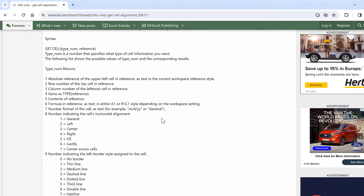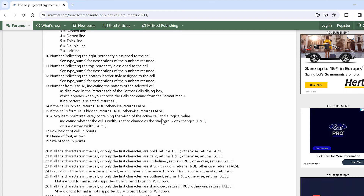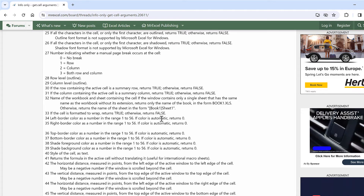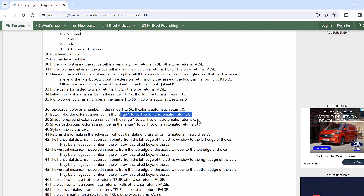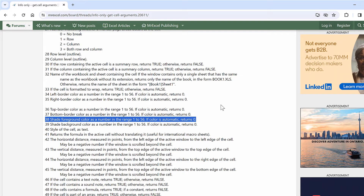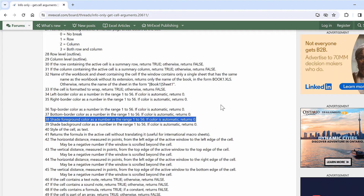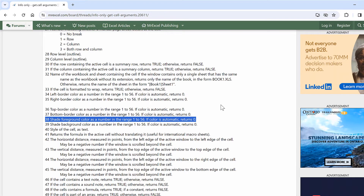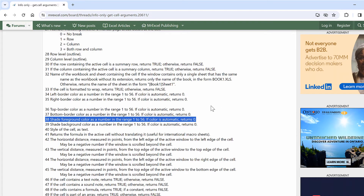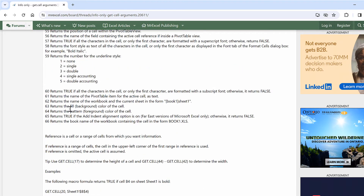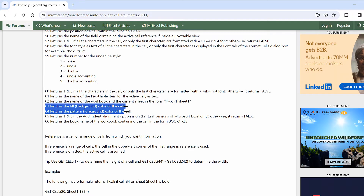There are 66 different types of information you can get, and there are two for color. The first is 38, which gets you the shade foreground color as a number in the range 1 to 56 — if color is automatic it returns 0. The second number is 63, which returns the fill background color of the cell. I've tried both and they gave me the same results, but I'm guessing there will be cases where they give different results.